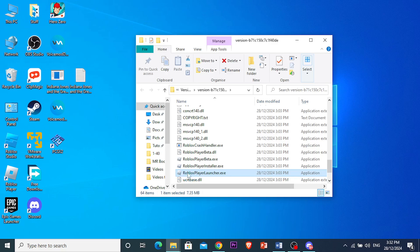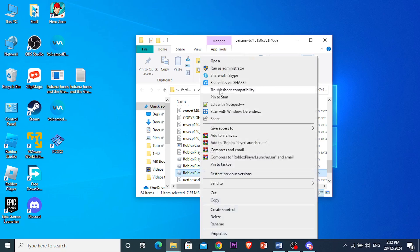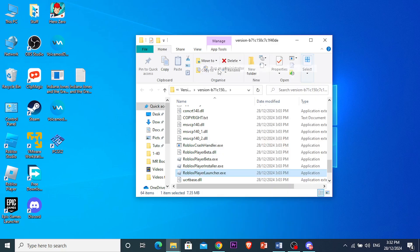You want to right-click on the Roblox Player Launcher.exe. Right-click on this and we're going to be running this as administrator. Click on that option, then click Yes.